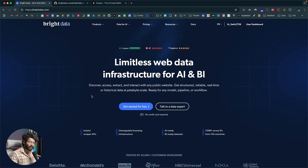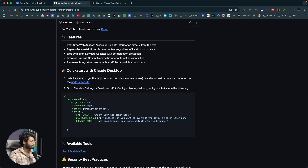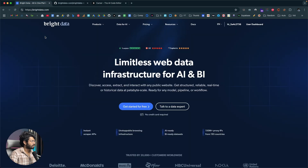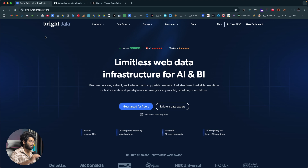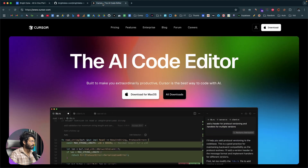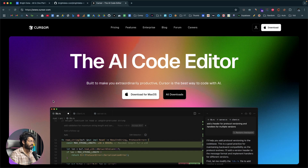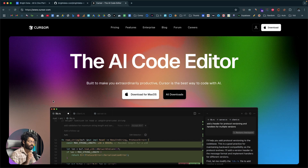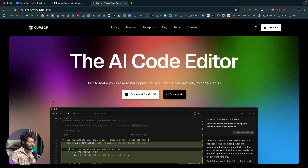In order to do web scraping using AI, we primarily need two things: the Bright Data MCP server, and an MCP client or AI coding tool of choice. I'm planning to use the Bright Data MCP server for the actual scraping, and for the AI tool I'll be using Cursor — though it works with Claude Desktop, Windsurf, or pretty much any tool with MCP support.